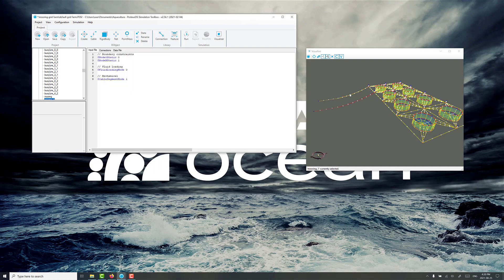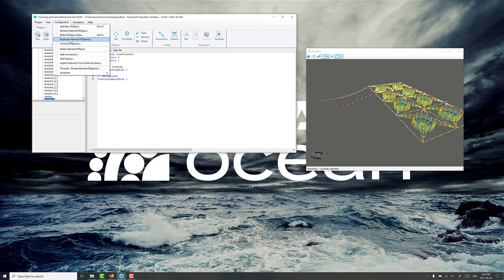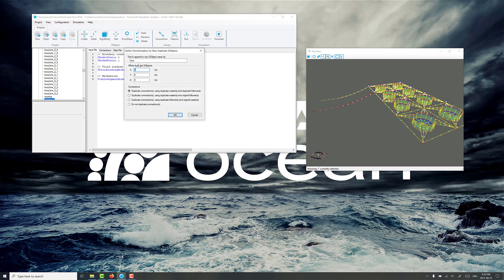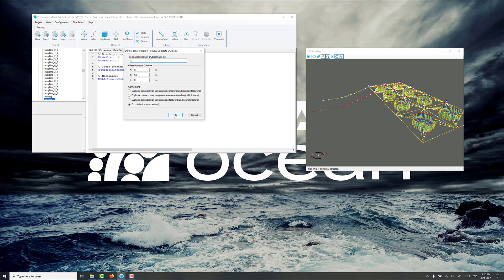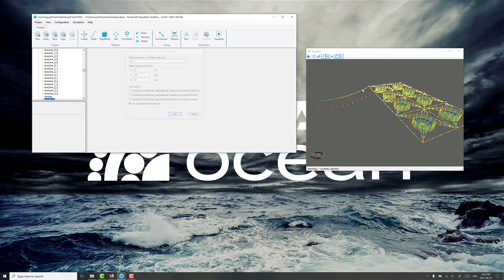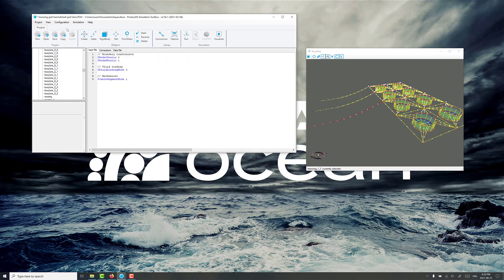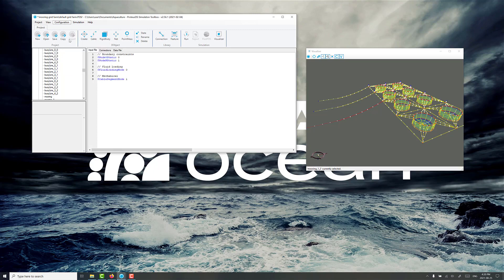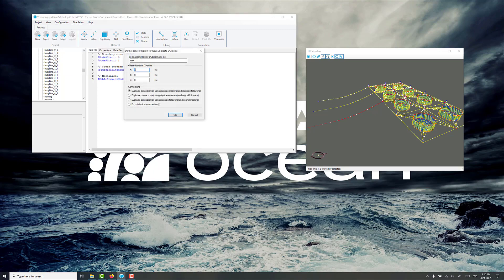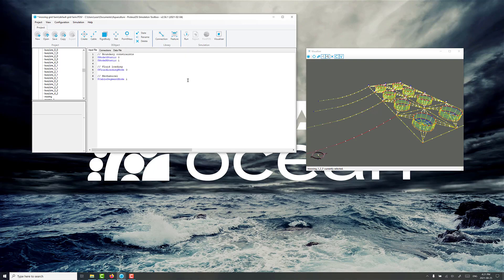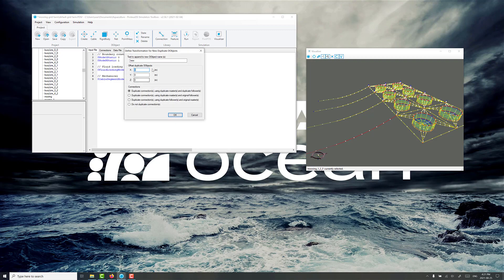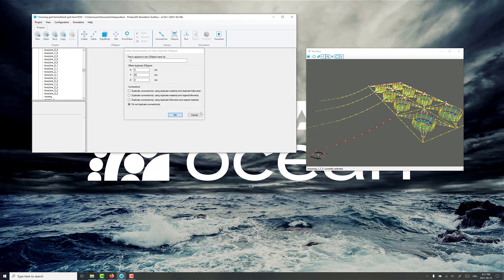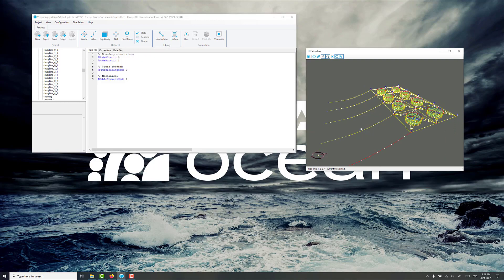And there's a copy of the next mooring line part of the grid. And we just keep going along and doing duplicate again. Another 60 meters offset. OK. And then the last one. Duplicate selected the object for 60. Do not duplicate connections. There we go.